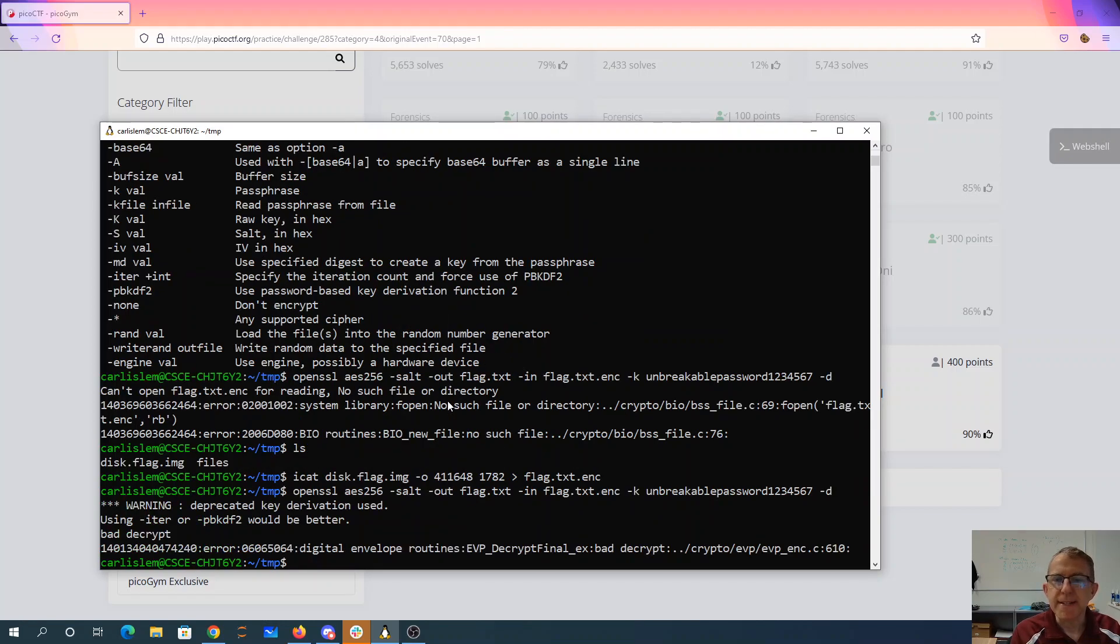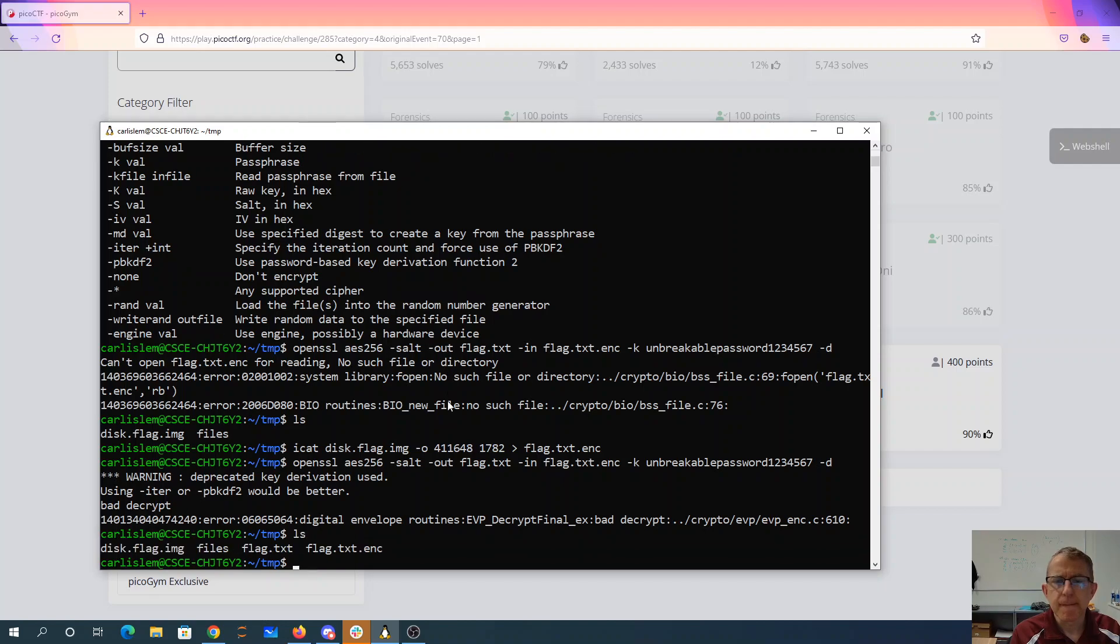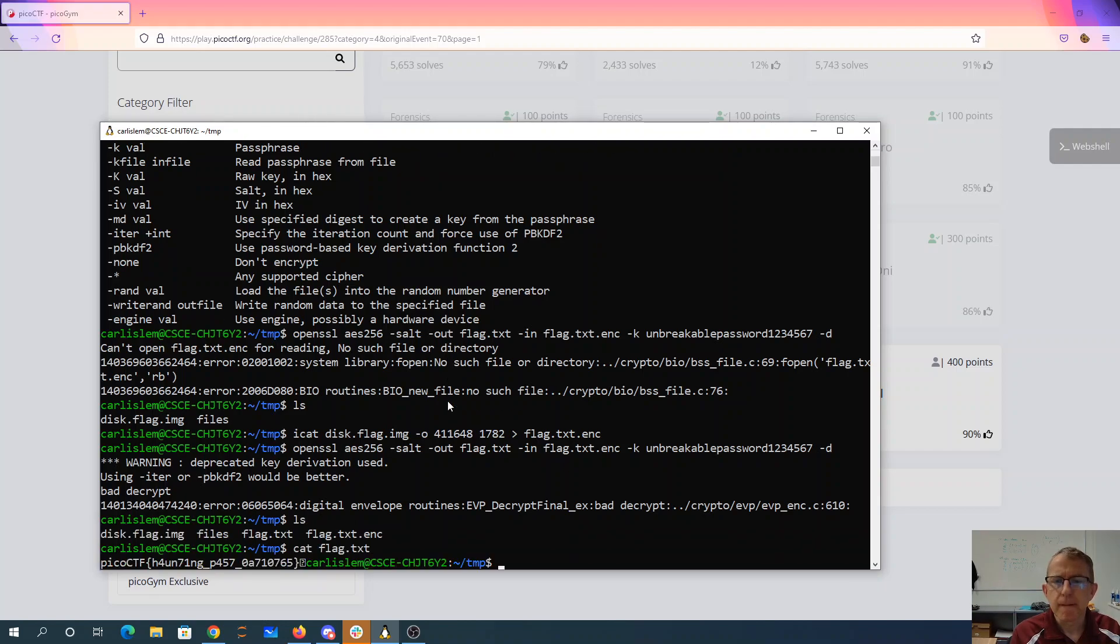Oh, bad decrypt. That's unfortunate. Oh, but I guess it was good enough.